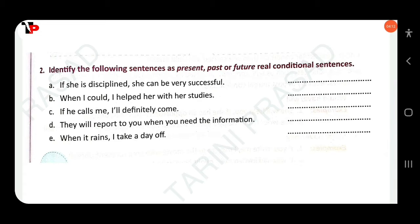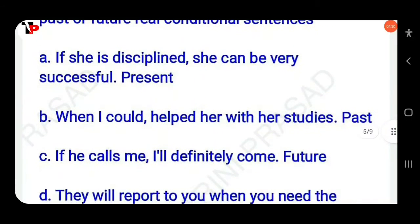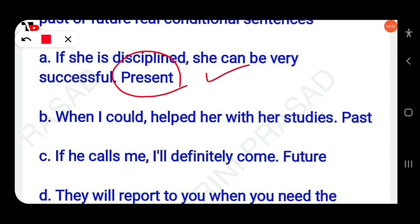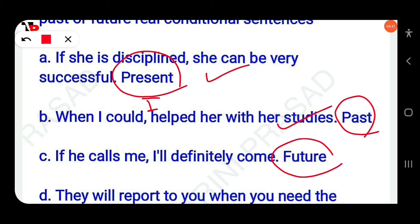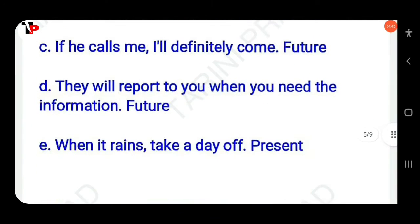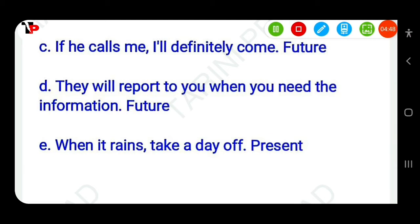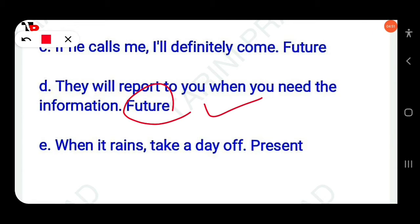Then next, identify the following sentences as present, past, or future real conditional sentences. Here are the answers: 1. If she is disciplined, she can be very successful — this is present conditional. 2. When I could, I helped her with her studies — this is past conditional. 3. If he calls me, I will definitely come — this is future conditional. 4. They will report to you when you need the information — this is future conditional. 5. When it rains, I take a day off — this is present conditional.